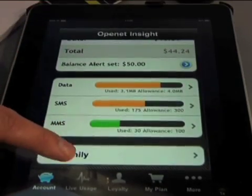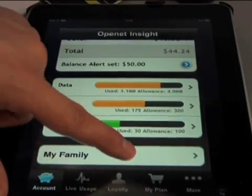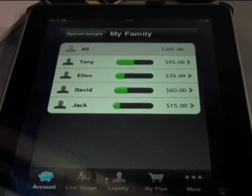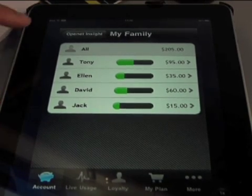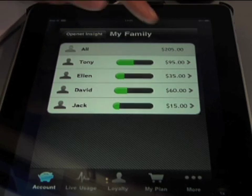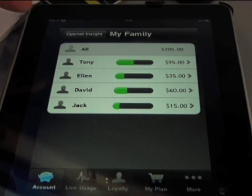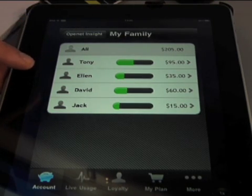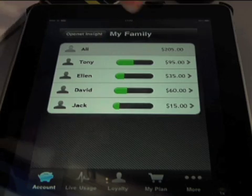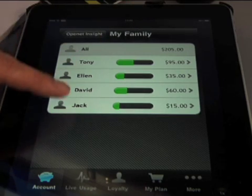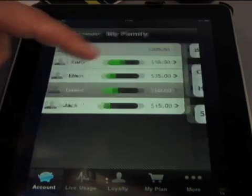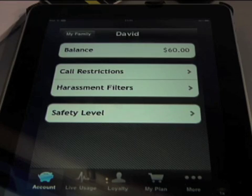The other thing in the account overview screen is that in this case it's a family account. So it's showing you all the family members and the total spend on that account, along with the breakdown for individuals. I'm Tony at the top, but I can go in to, say, my wife or children or whoever it may be.